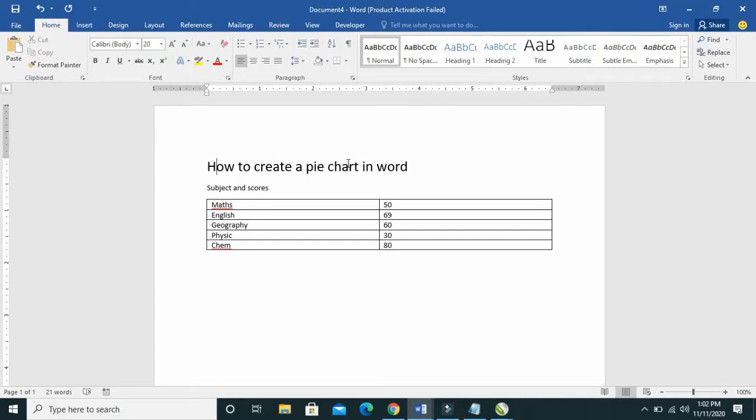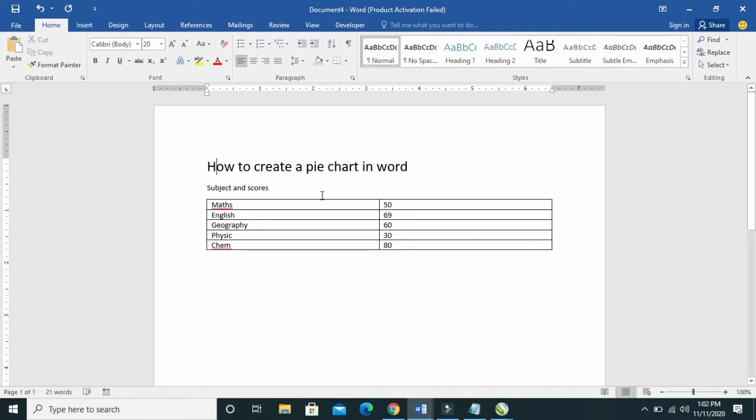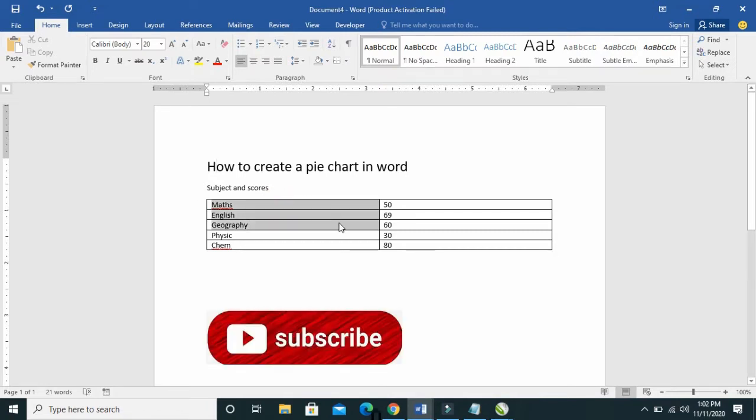Good day everyone, welcome to WeberTech YouTube channel. In this video today, I will show you how to create a pie chart in Word. Before we go into that, if you're new to this channel, please subscribe to us.